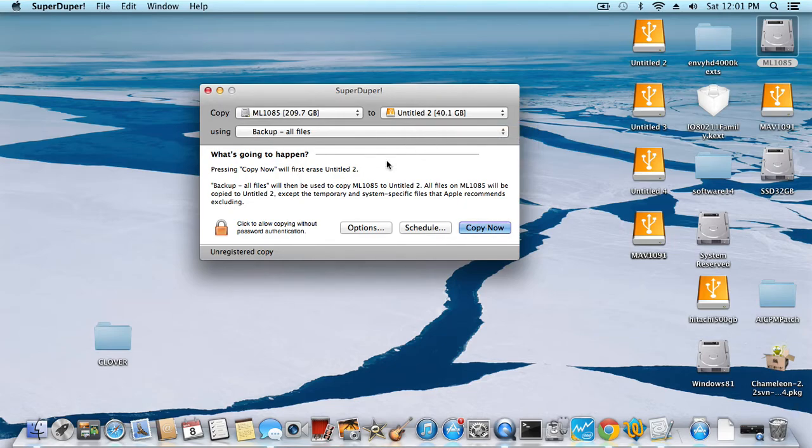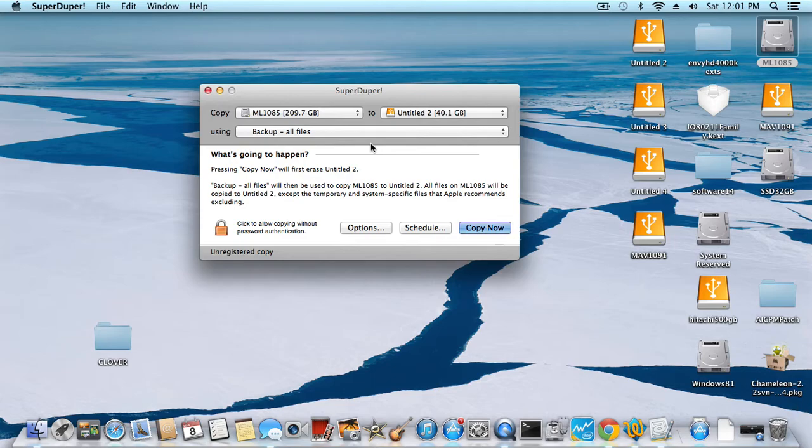Now this one is 200 gig and this 40 gig. If we use this utility that won't fit, so let's see if this one will fit or not.